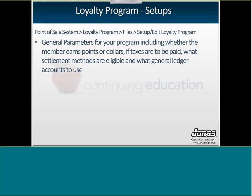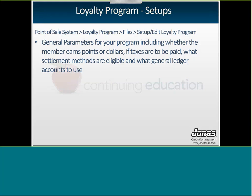The Loyalty Program — let's run through some of your setups first, and then we'll get into actually using it at the point of sale and the reporting options available to you. The first thing you need when creating a Loyalty Program is to go to Point of Sale System, Loyalty Program, Files, and then Setup Edit Loyalty Program. You'll need to give your Loyalty Program a code and description, then set general parameters — including whether members are earning points or dollars, if you can pay taxes with Loyalty Points, what settlement methods can be used, and what general ledger accounts to use.